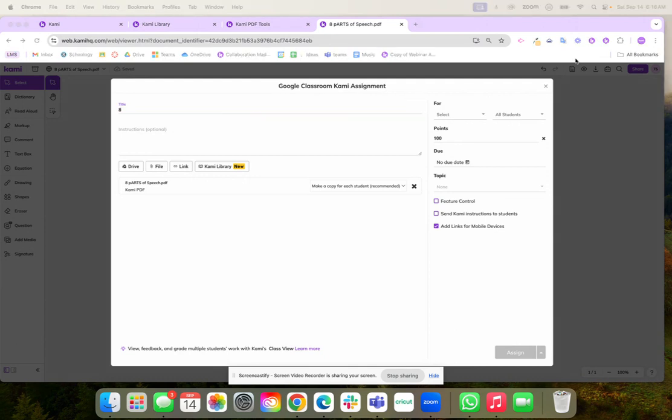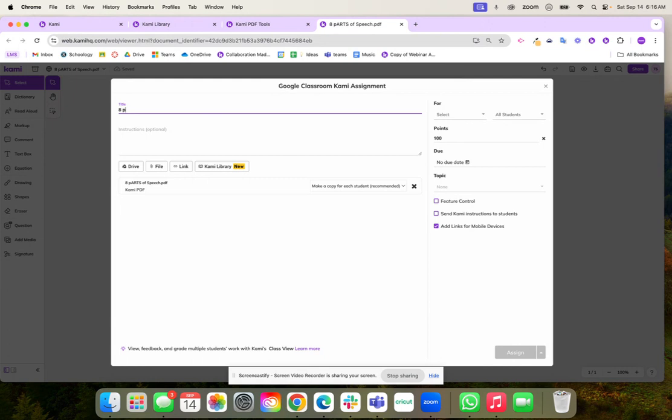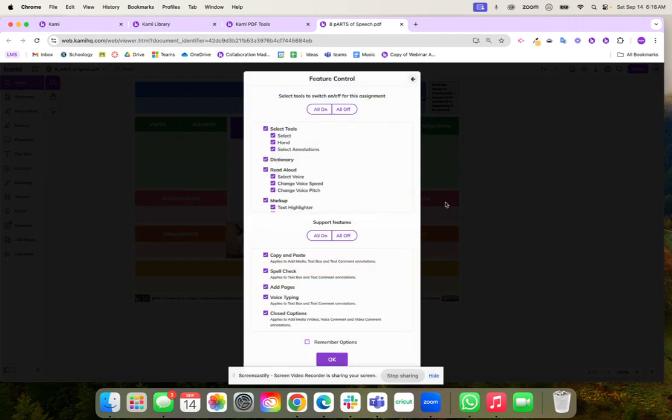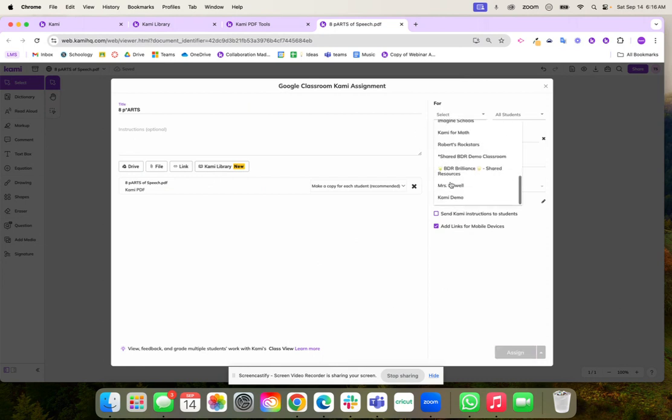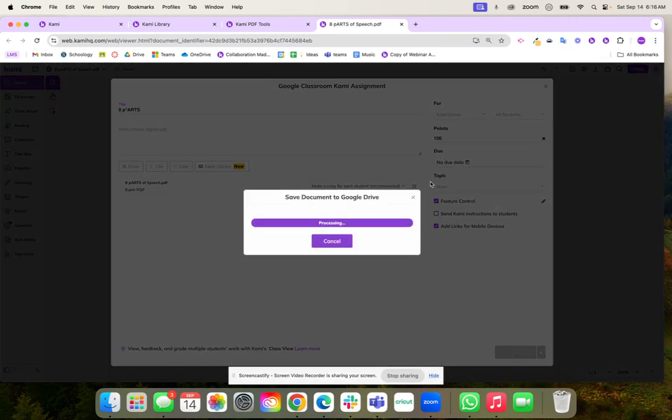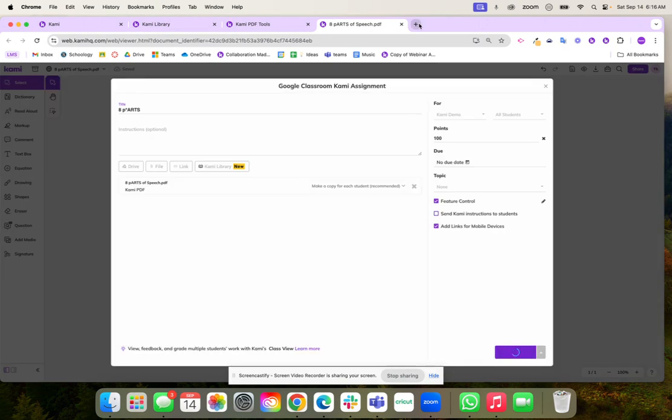I'm going to go ahead and name this eight parts and then I can decide if I want to make a copy for every student which is what I want to do. I can add in feature controls. My students I'm going to turn all of the tools off even copy and paste and I'm going to hit okay. I'm going to turn off all the tools and I'm going to show you why. Next you're going to choose the class that you want to assign this to. Once I'm all set it's going to assign to my students and I'm going to hop over to my Google Classroom.